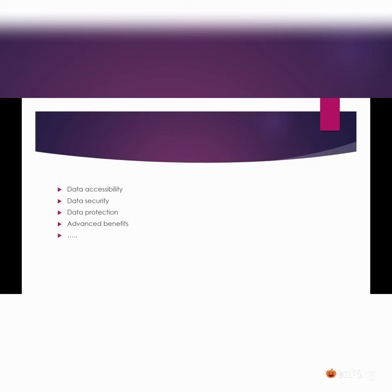Unless there is any kind of rule applied. So these are some of the main benefits of Office 365, which gives you data accessibility, data security, and a lot of advanced features and benefits.